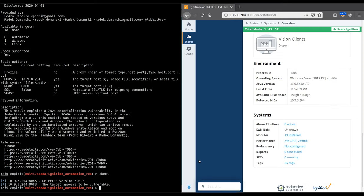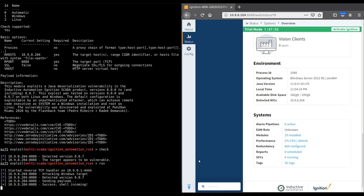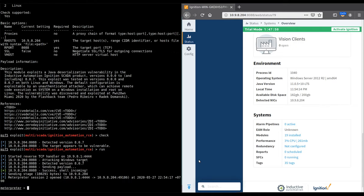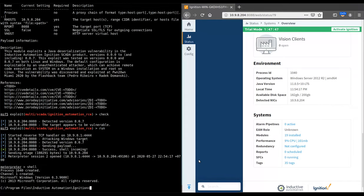We verify that the target appears to be running an affected version. Running the module results in getting a shell on the target system. A quick check confirms the shell is operating at system level.